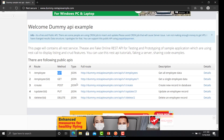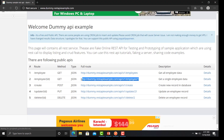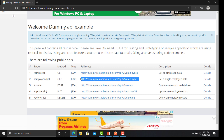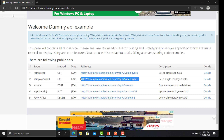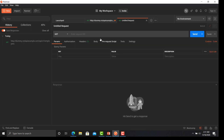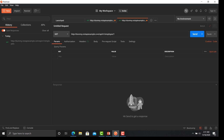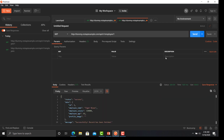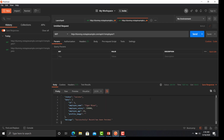Now let's take another example from the dummy APIs. Open a new tab and go back to the documentation. I'm taking the API where I need details of an employee whose ID is one. Go back to Postman, paste the URL, and click Send. The API has responded with a single record whose ID is one.